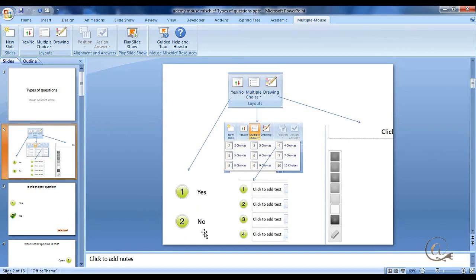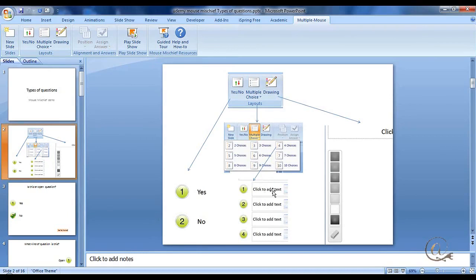If you want to have true or false, then you'll use the multiple choice and select two choices, and then you can write whatever you like: true, false, on, off, whatever, as the pair of choices.